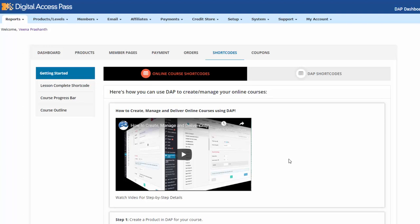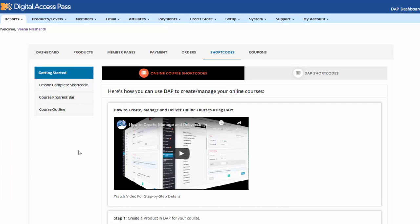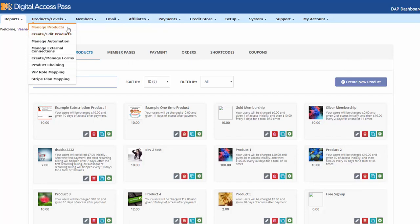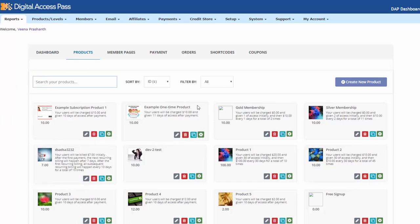Now I want to take you to the backend quickly and show you my setup because it's super simple. First, you can create your lesson pages in WordPress — there are no restrictions, no limitations. Use WordPress for your lessons and your page builder to design them however you want. Once you create your lessons, go to DAP and create your course. Your lessons don't have to be 100% ready — even if you have a couple of lessons and are still working on it, you can still set things up in DAP. Everything is a product in DAP, whether it's a free product, paid product, one-off product, subscription, or online course.